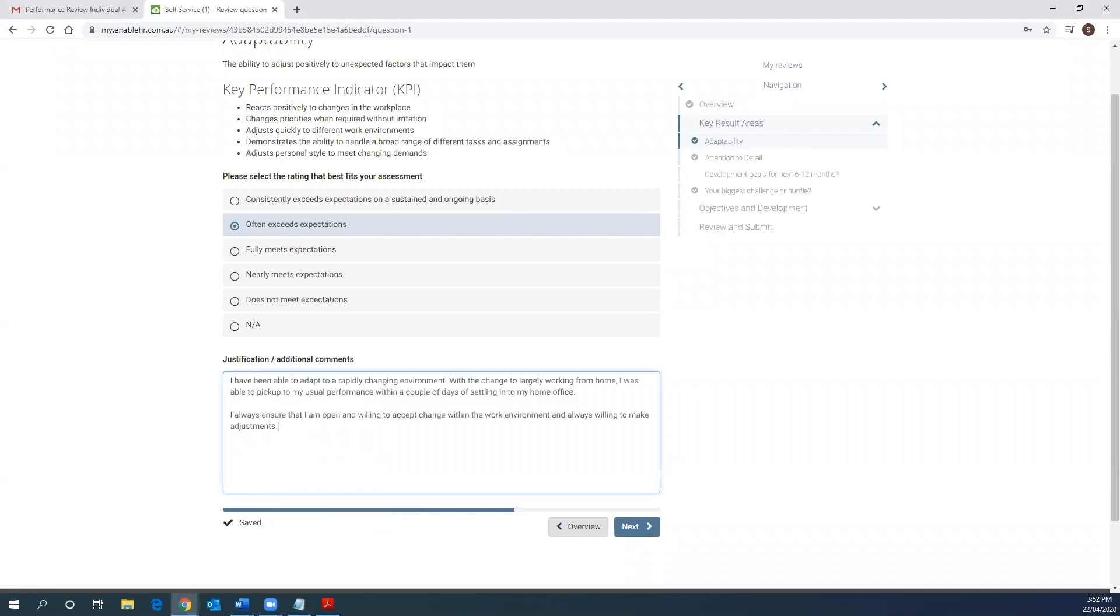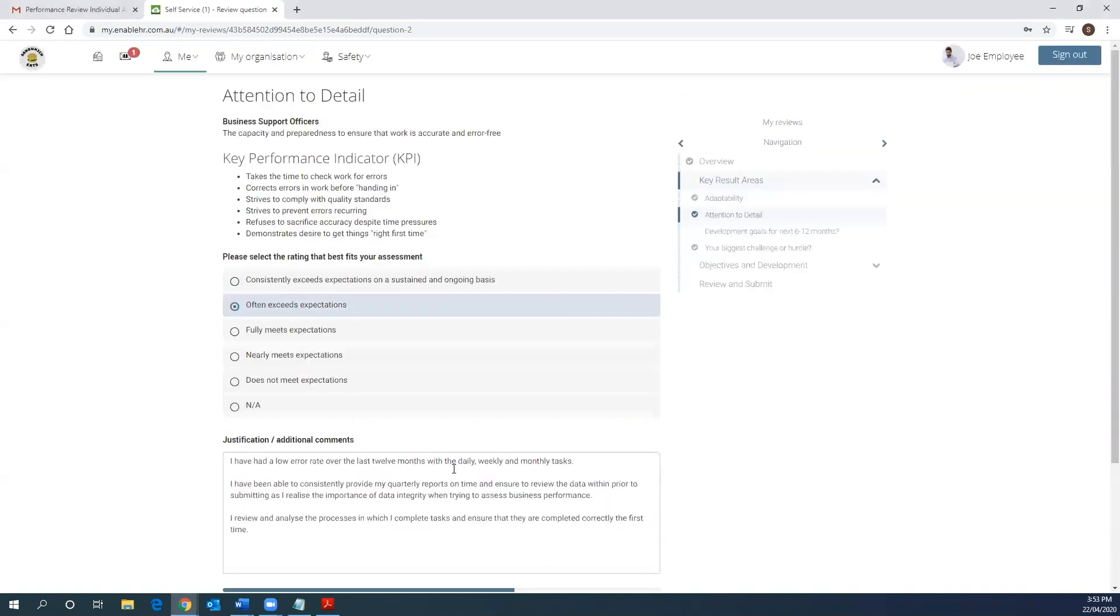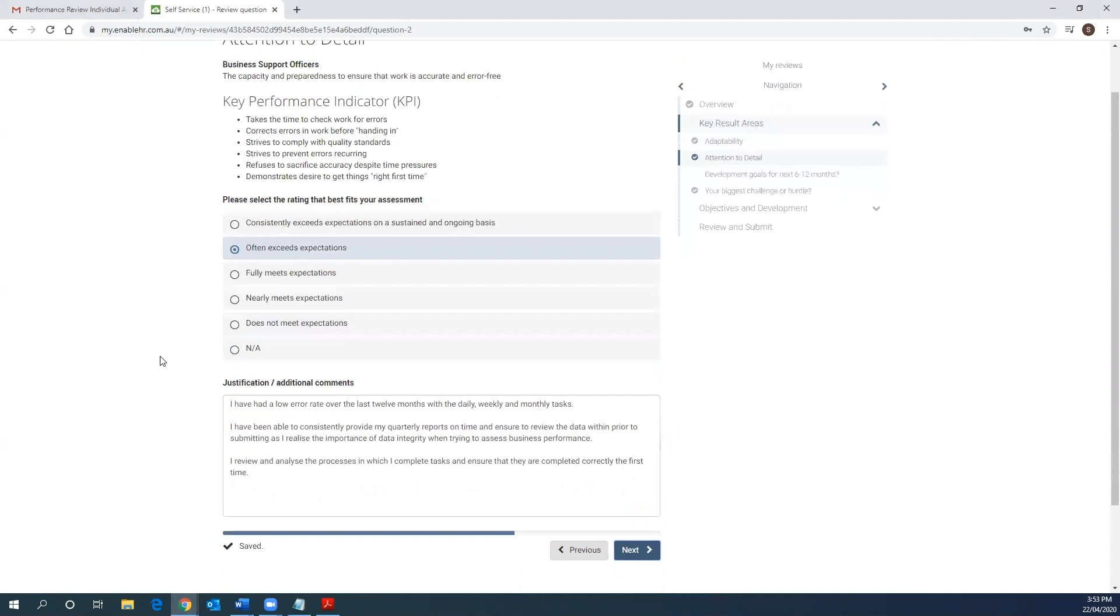When you provide a self-assessment for each key result area, it is recommended that you provide as much information as possible. For example, you can explain why you gave yourself a particular rating and provide examples of your work or provide metrics or statistics that back up that claim. You can input whatever you think is relevant to the KRA. As a tip, this is automatically saved so your work doesn't get lost if you do need to come back to it later.